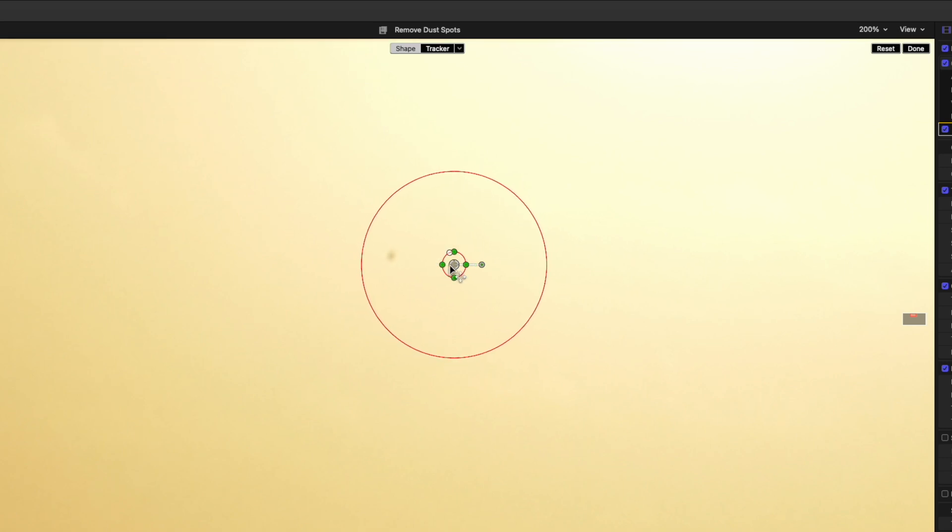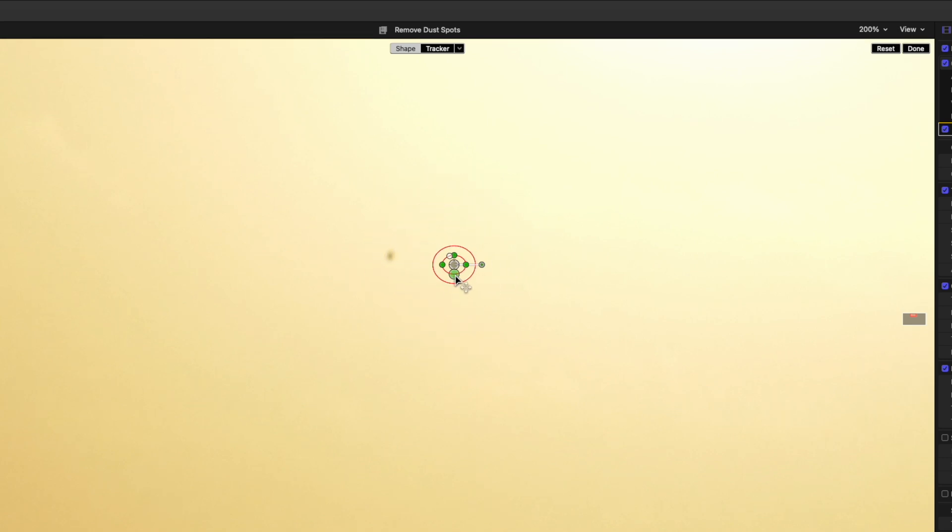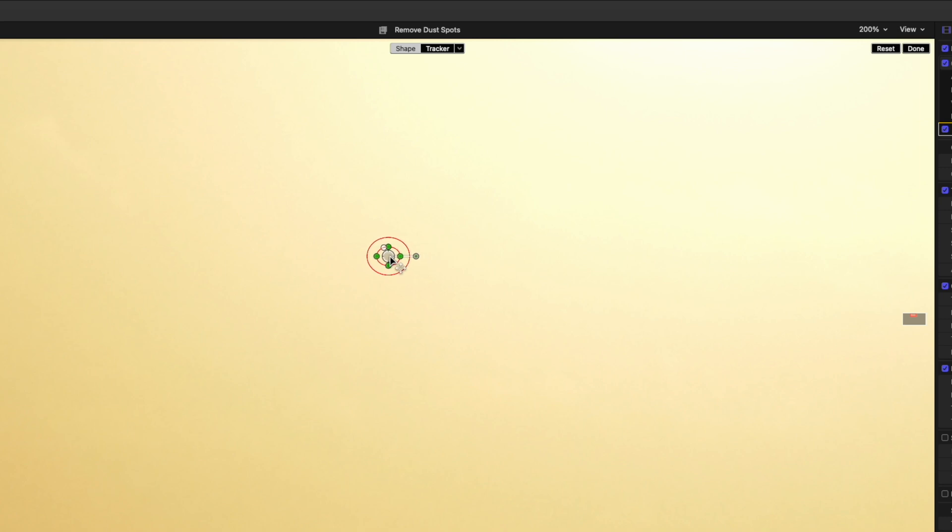We want the inner circle to just cover the black spot and a little of the surrounding area. And the outer circle just a little larger for a nice smooth fall off with no hard edges. That looks about right so now I'll move it over the top of the black spot and that looks perfect.